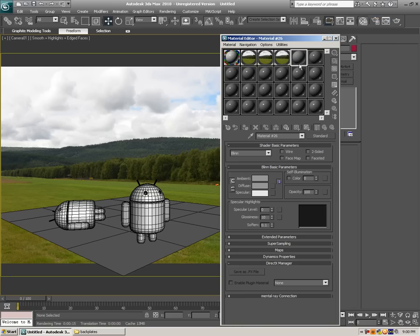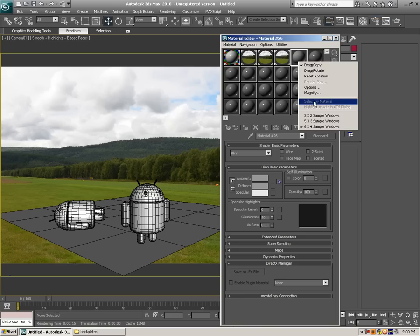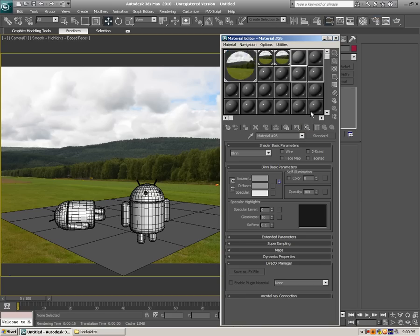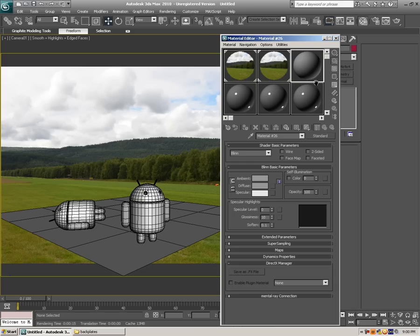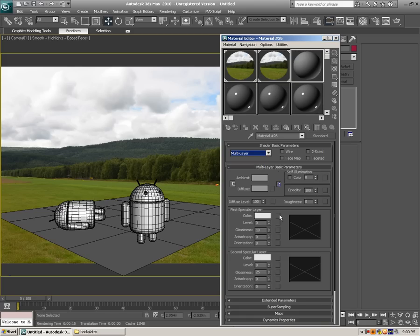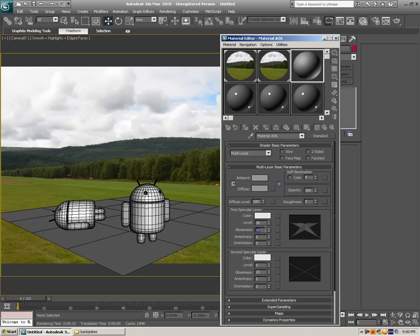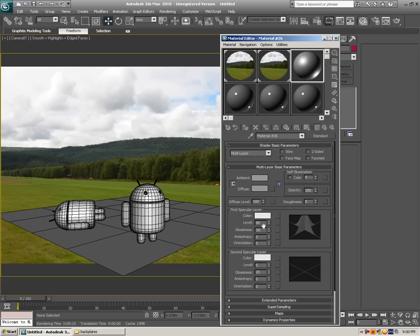So now I've got standard shader, what I'm going to do is zoom in so I can see it better 3x2. As you can see here's our shader, we're going to change from Blinn to multilayer, and this level is going to be about 30, glossiness about 90 maybe. Alright let's go with 90 on a level and about 30 on a glossiness.